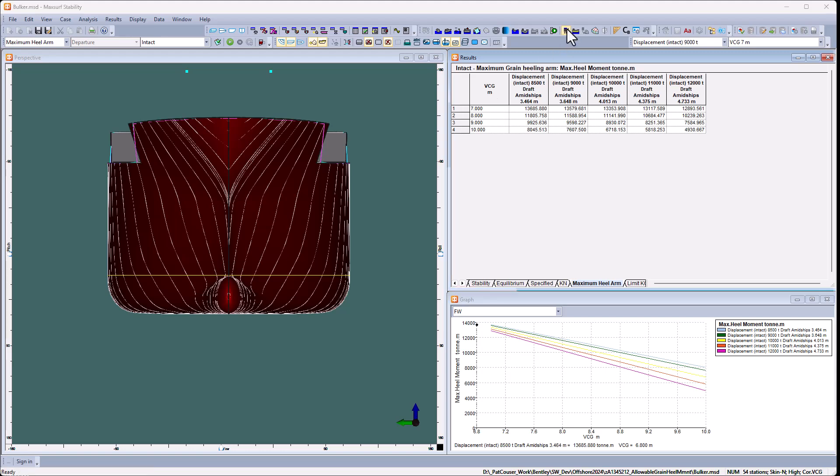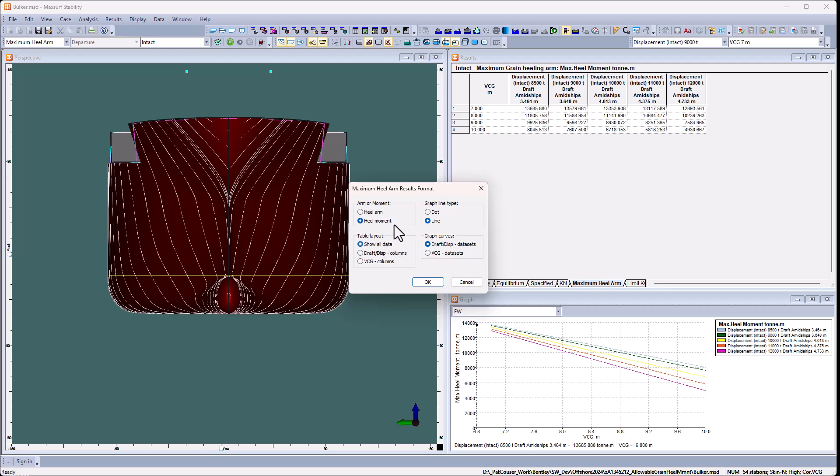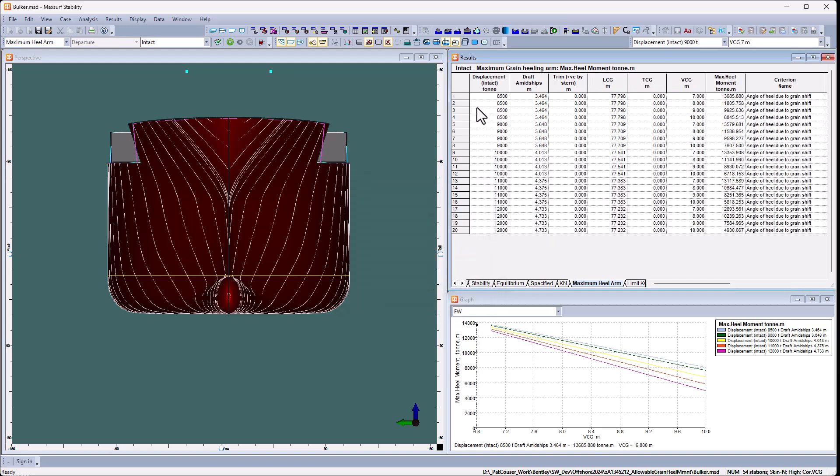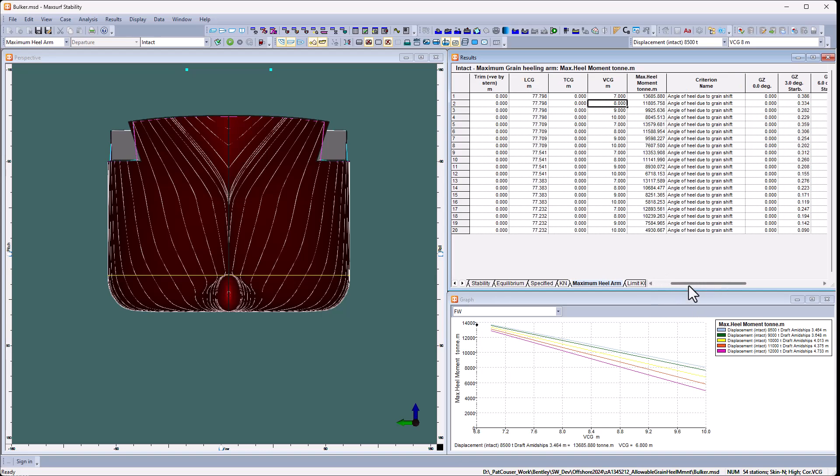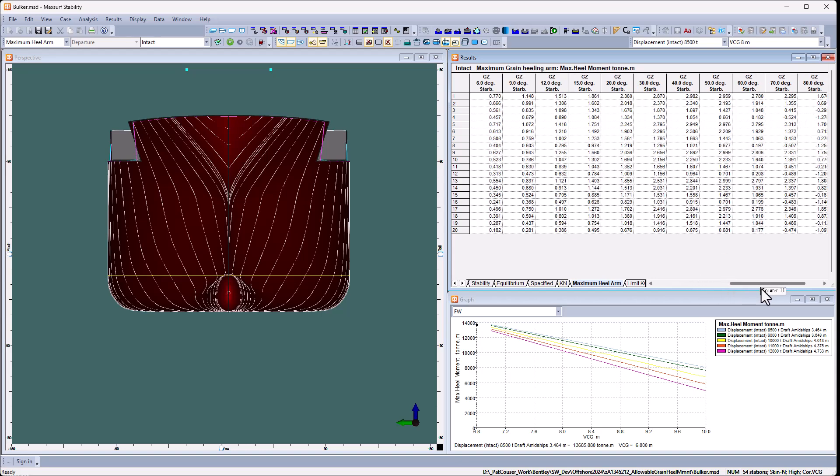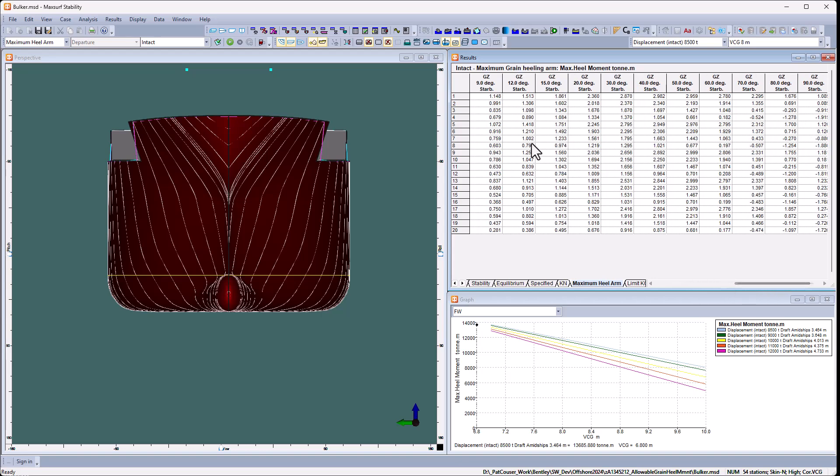Now we've got one column for each draft or displacement and a row for each VCG. If I want to, I can actually show all the data. So this will give me a single row for each condition. You can see the first four rows are the 8,500 tons and then the different VCG seven, eight and so forth. This table tells me the maximum healing moment, the criteria, and the limiting one. In this case, all of them are due to the angle of heel rather than the area criterion. And then I've got my GZ curve for each of those conditions.